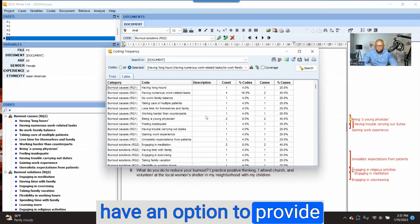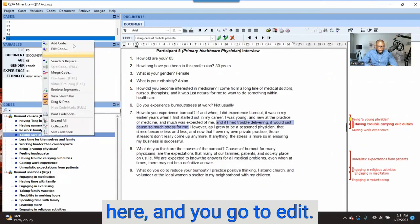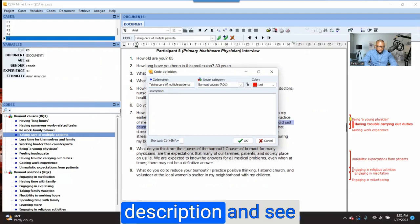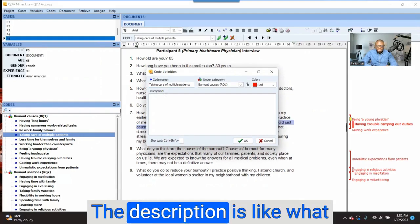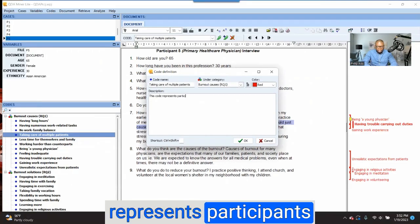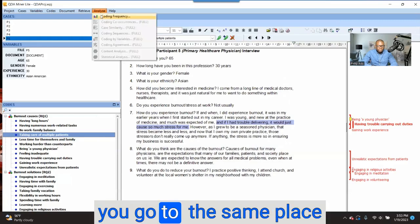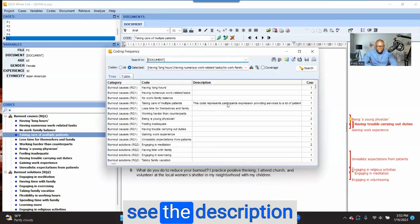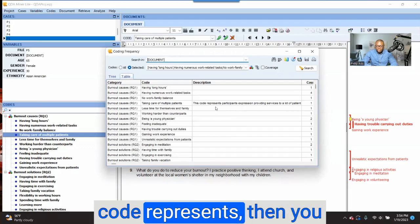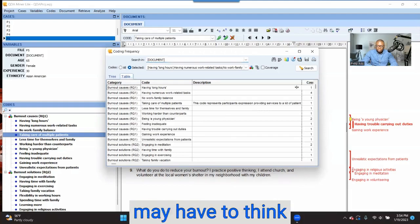When you are coding, you have an option to provide what the code stands for. Let me give you an example — right-click on a code and go to 'Edit.' You have an option to provide a description, like what the code represents. For example: 'Taking care of multiple patients' — you can write 'This code represents participants' expression of...' and click OK. When you go back to Analyze and search again, you'll see the description appear in the system. The description is optional — if you think you may not remember what a code represents, you can add a description there to remind you.